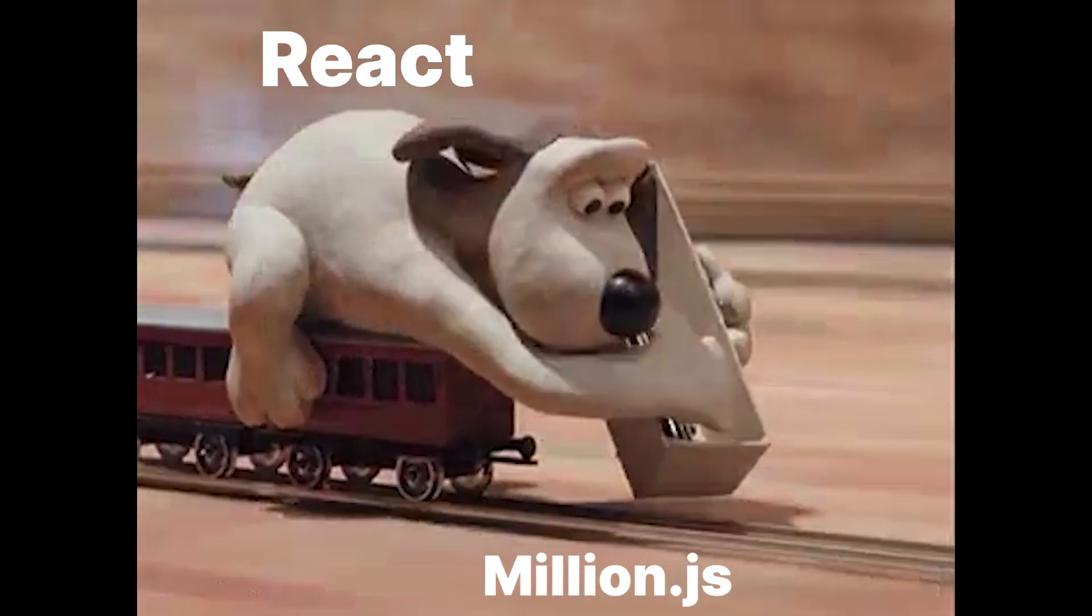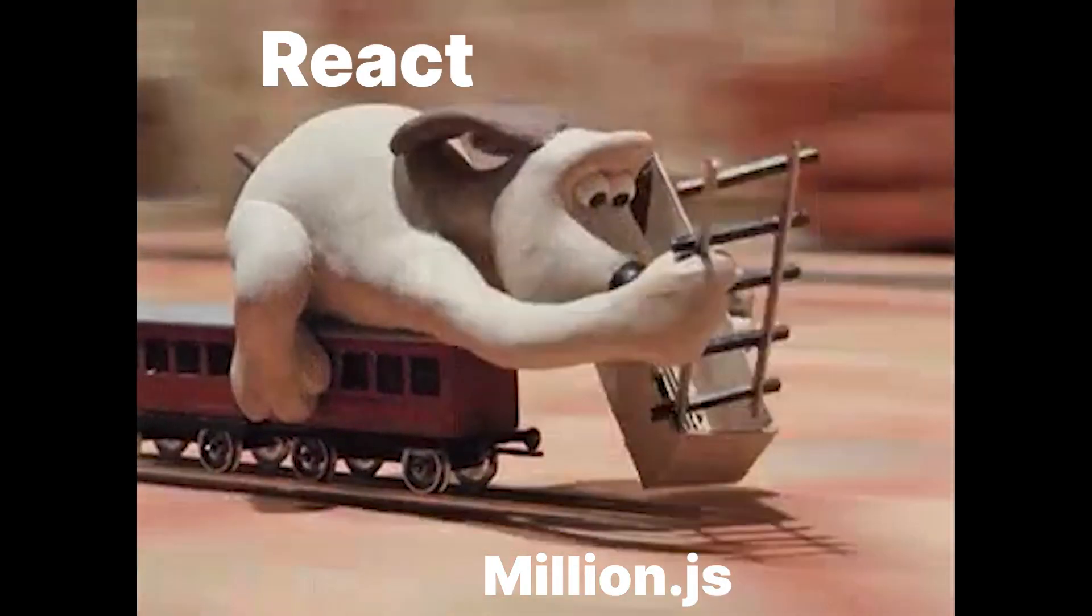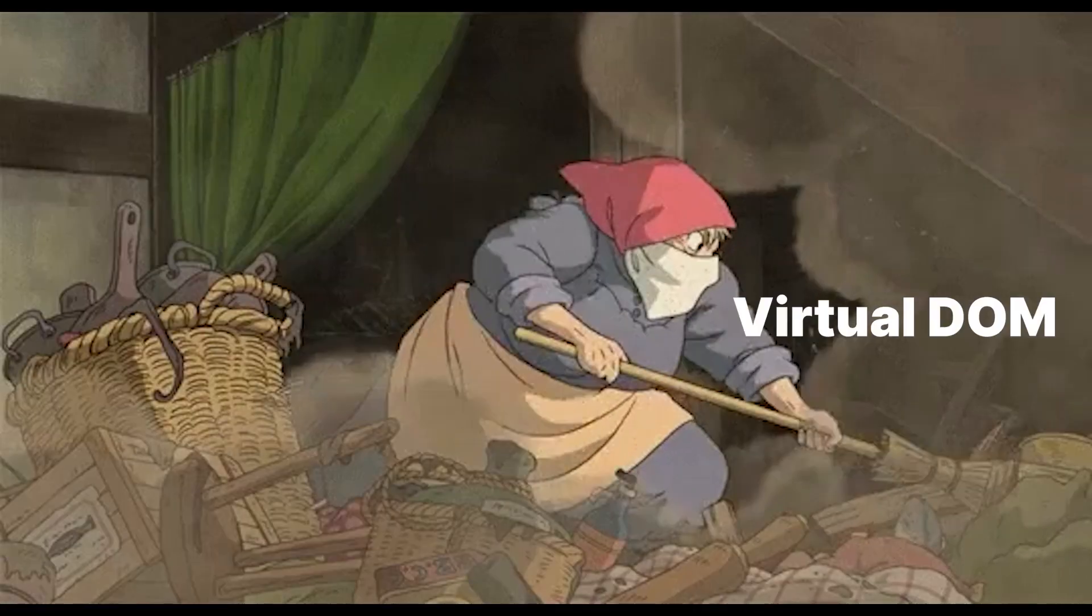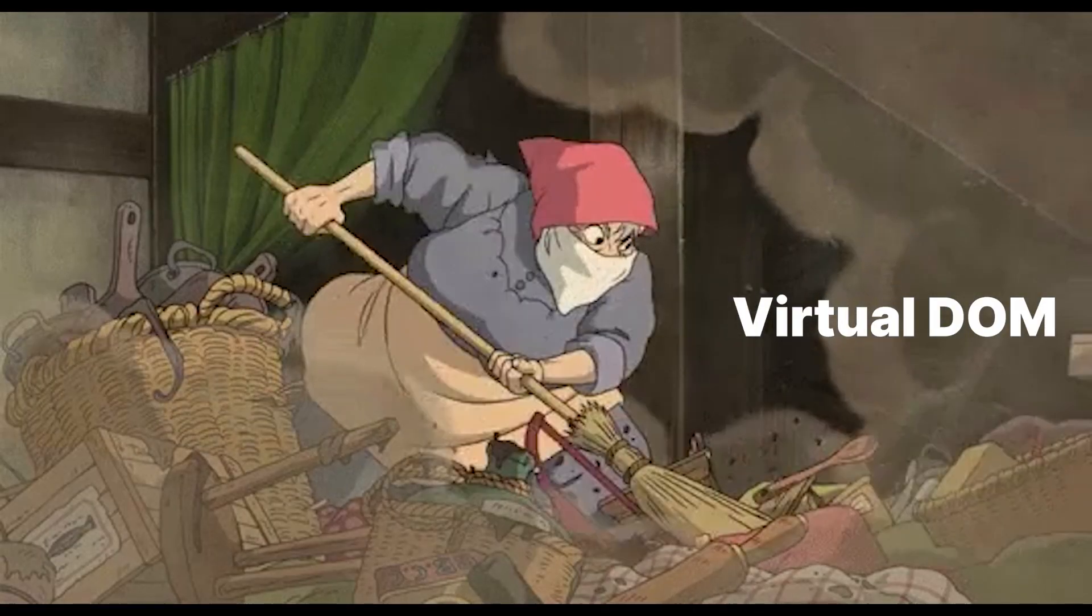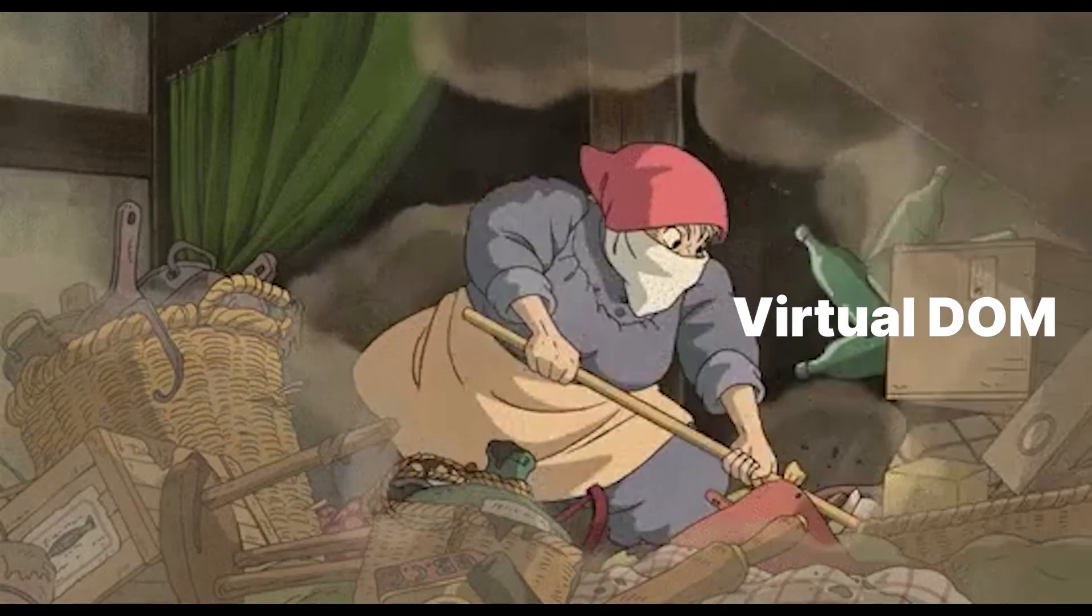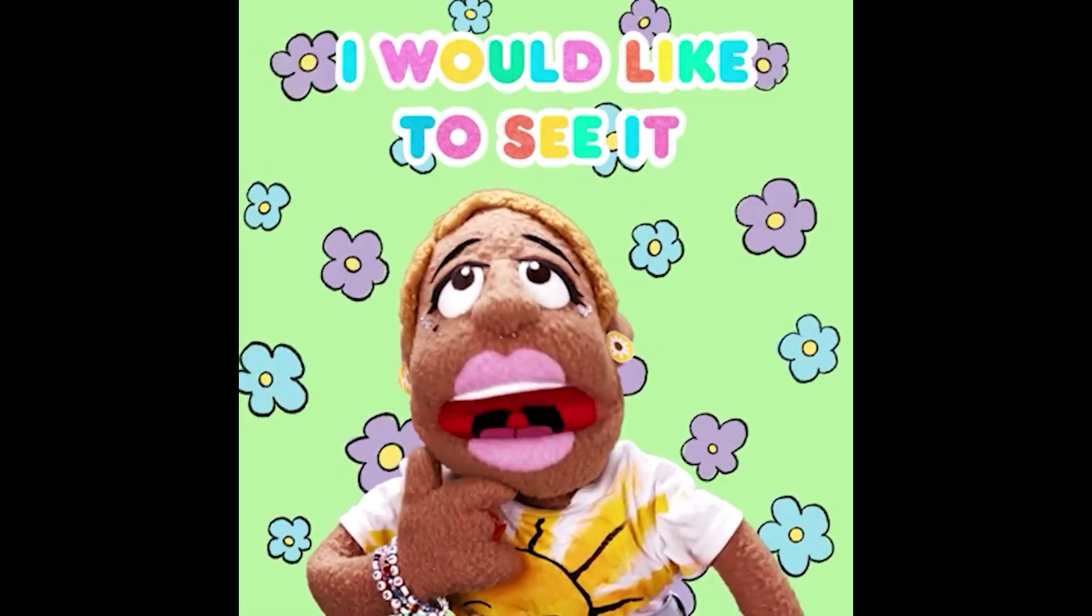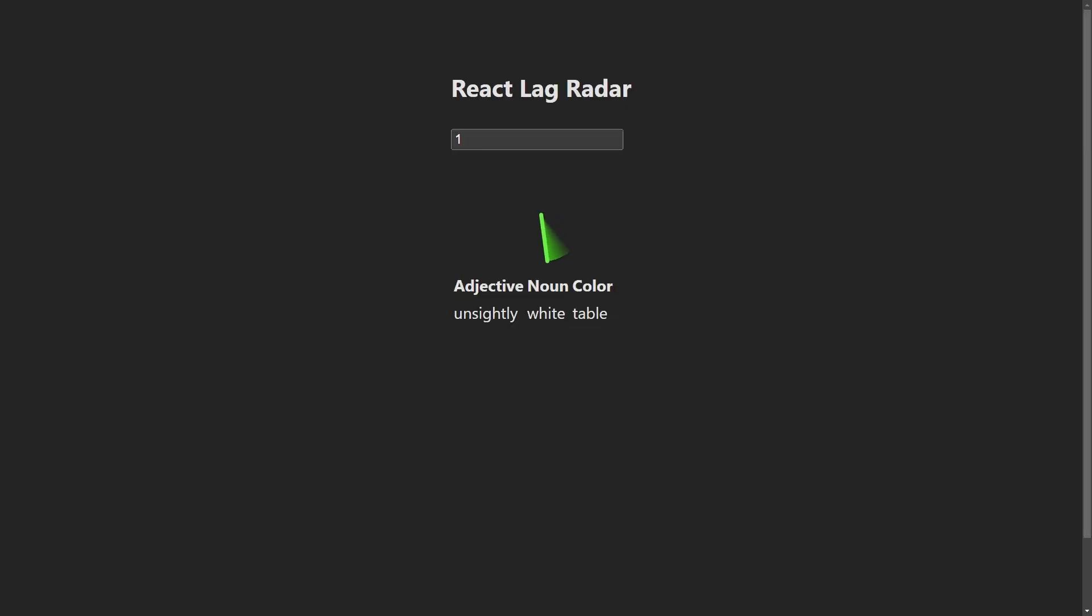Picture your React app as a high-speed train on Million.js' tracks, leaving Virtual DOM snails in the dust. Let's see how it works. First, check out this simple React page that doesn't use Million.js.